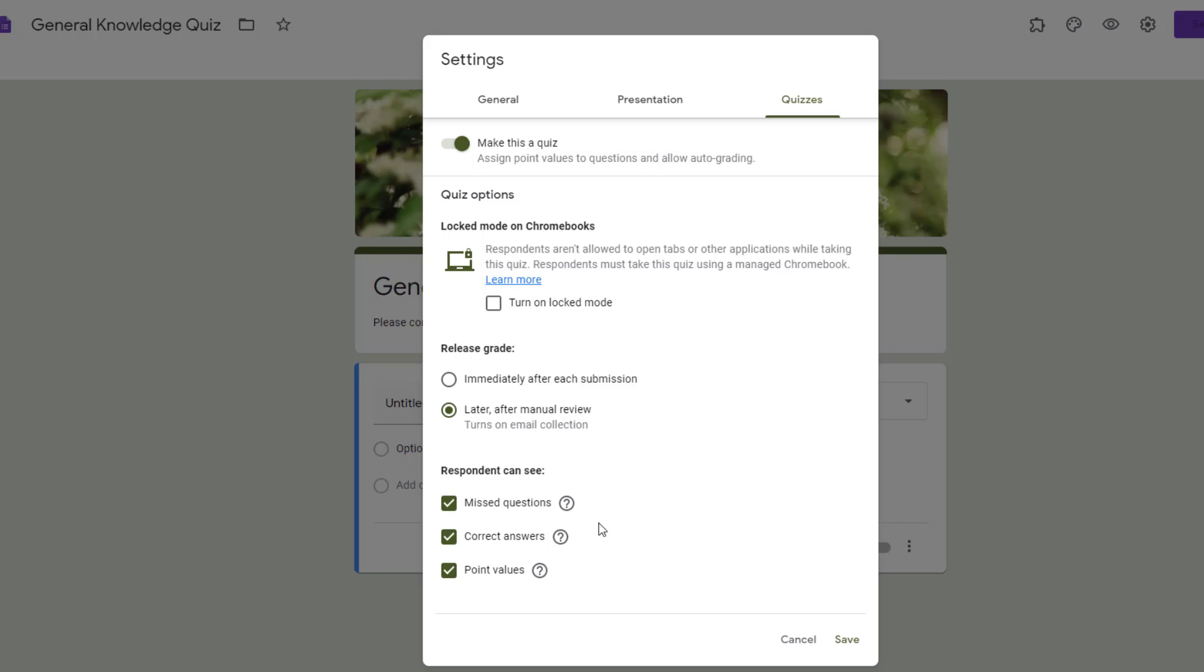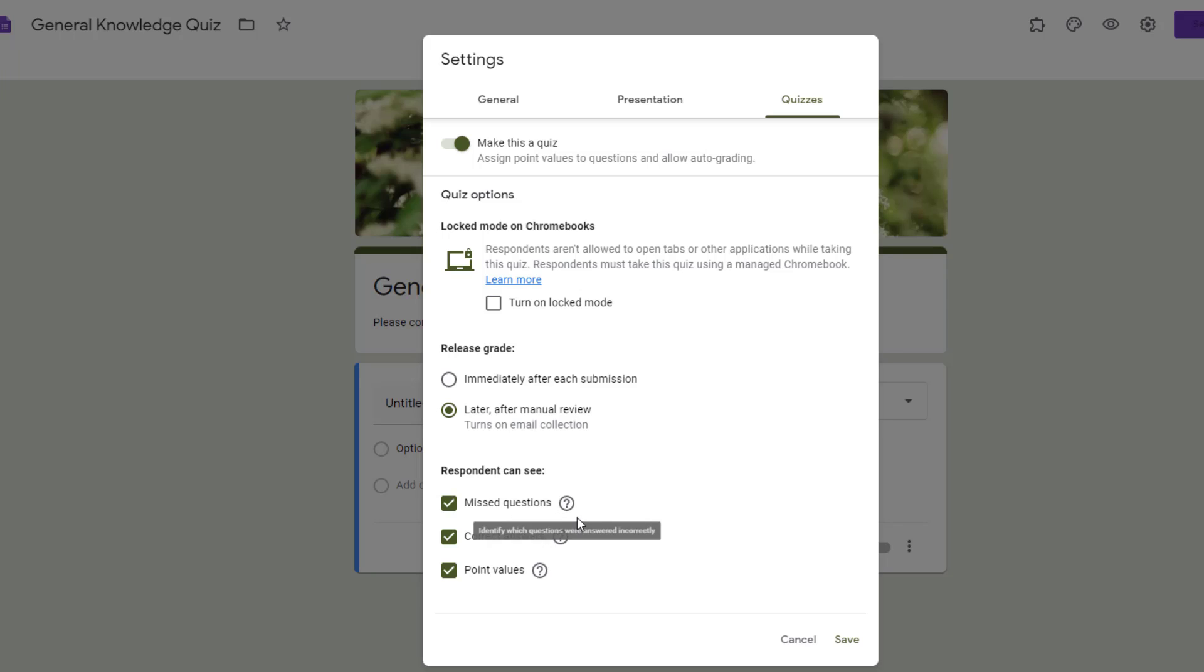At the very bottom it shows what respondents will be able to see after they've submitted their form. Do you want them to be able to see any missed questions? So you'll notice as I hover over this question mark, they're going to be able to see questions that were answered incorrectly. So it would show every question that was incorrect.